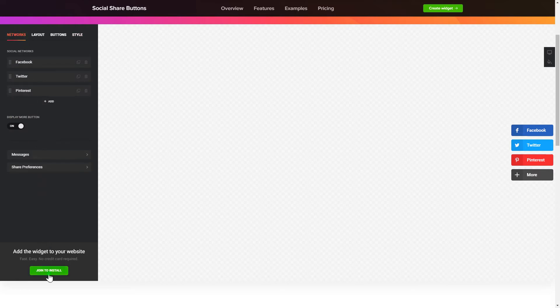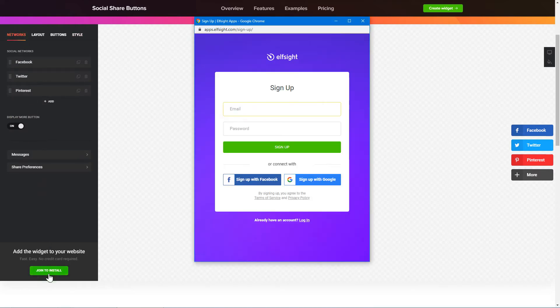Click Join to install to add the widget to your website. Log in or sign up to Elfsight Apps. This is free, no credit card required.